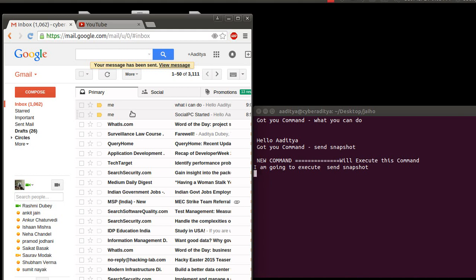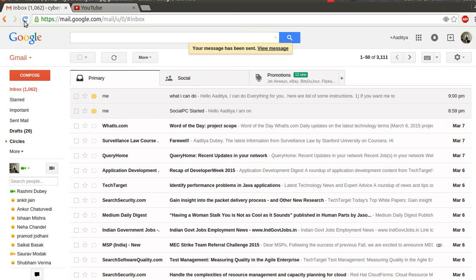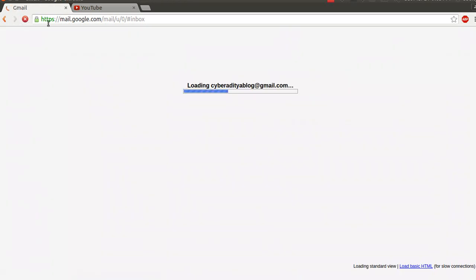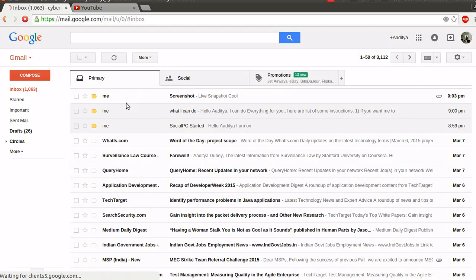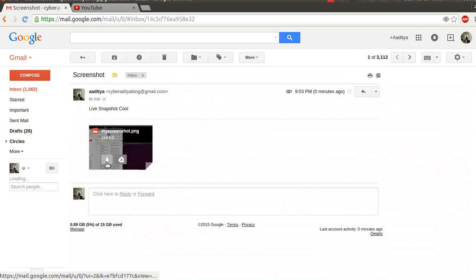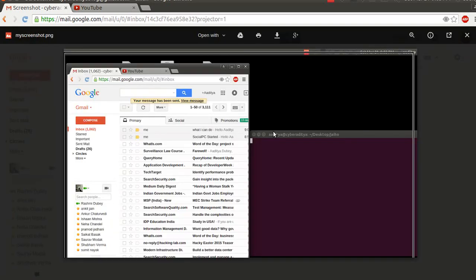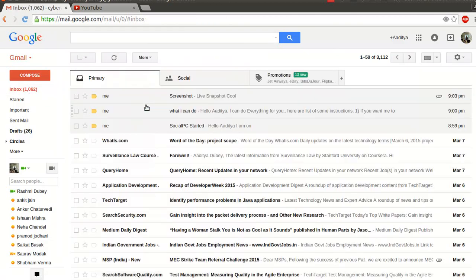It will going to execute the send snapshot, which will take a little bit of time because the computer is going to execute this command. I just need to refresh my email account and it will attach and send the current snapshot of the system. As you can see — screenshot, live snapshot, cool! You can simply click and view the snapshot which the computer has emailed you.